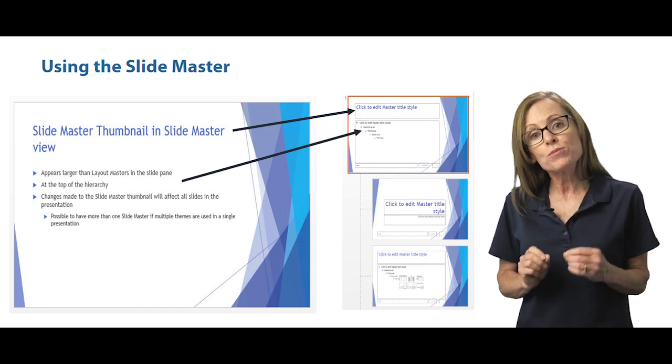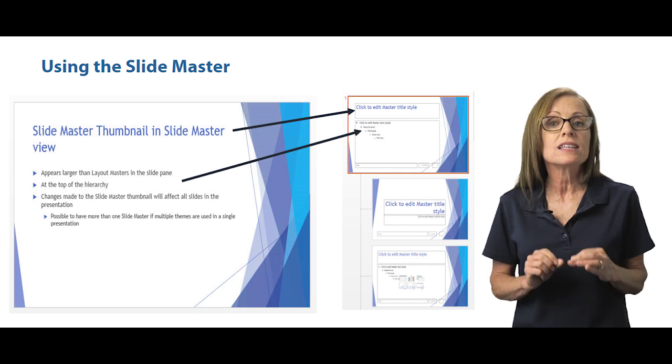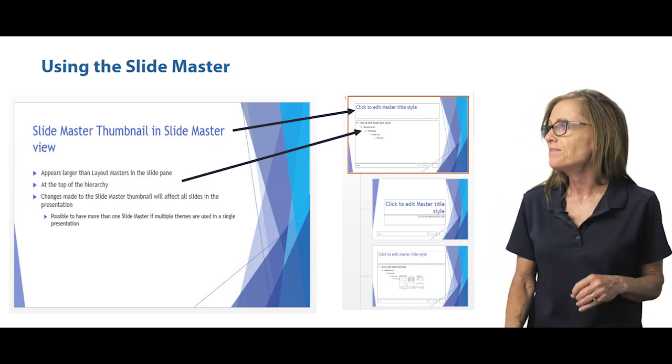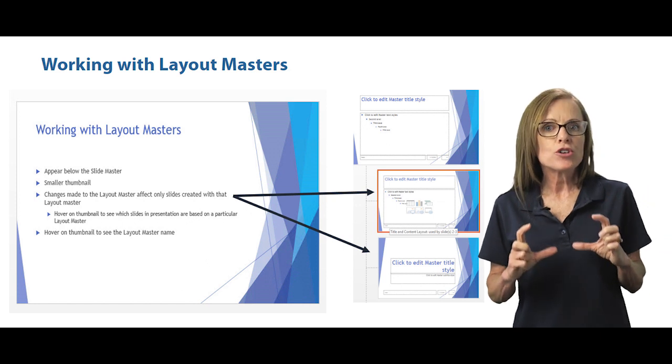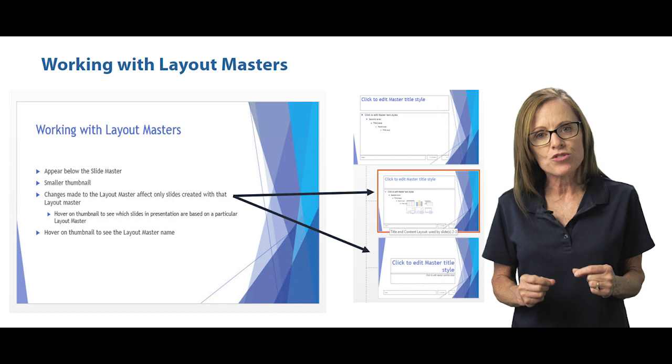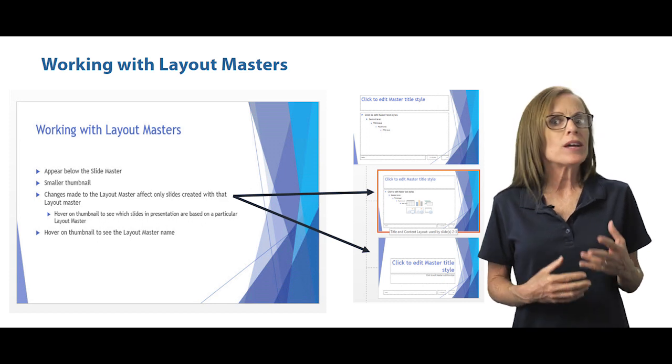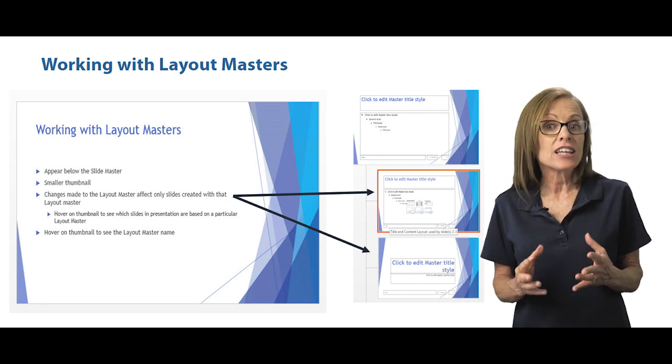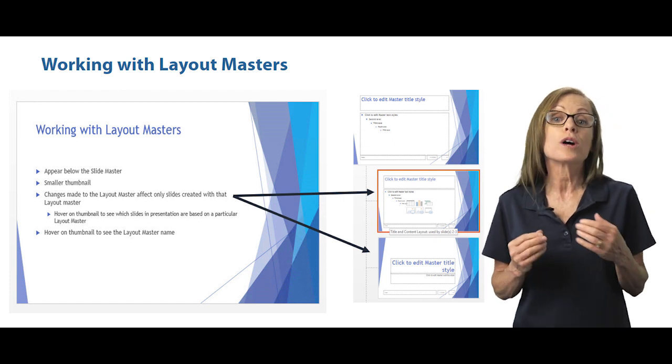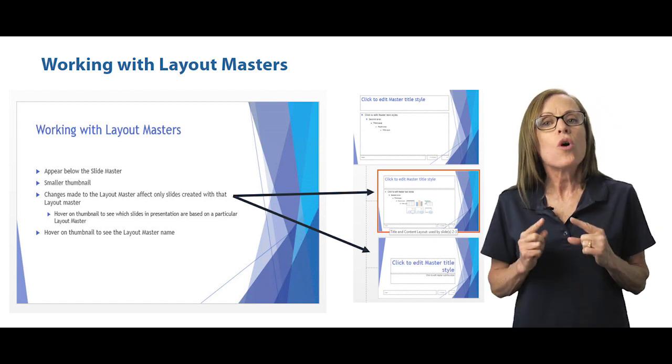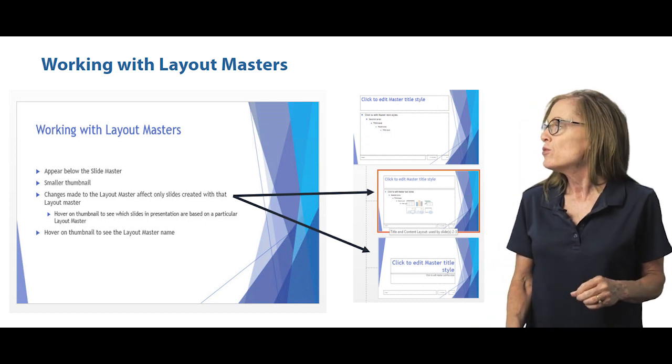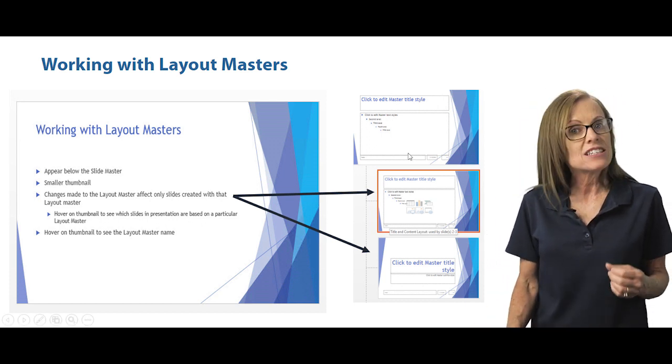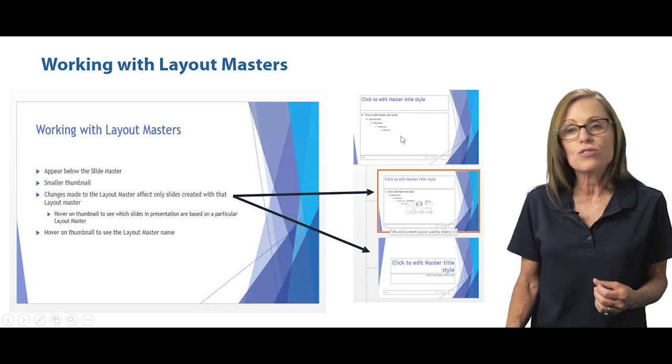Now if you have multiple themes, you might see more than one slide master thumbnail. Now below that larger thumbnail are smaller ones, and those are layout master thumbnails. So when you go and insert a new slide and you select a different layout like title and content or compare, each of those layouts also have a master.